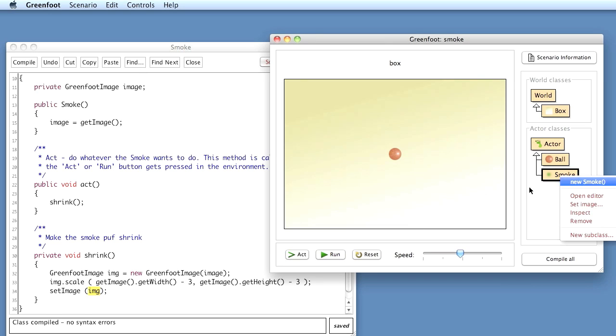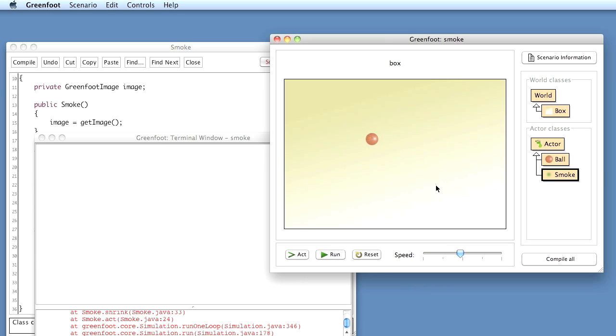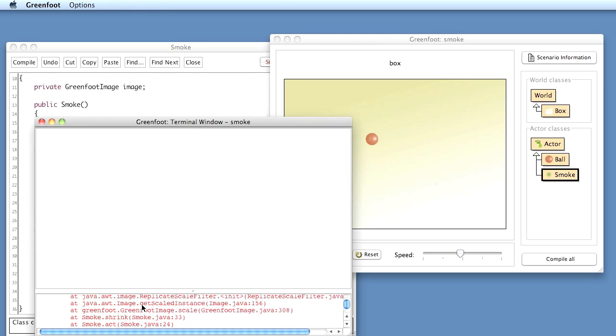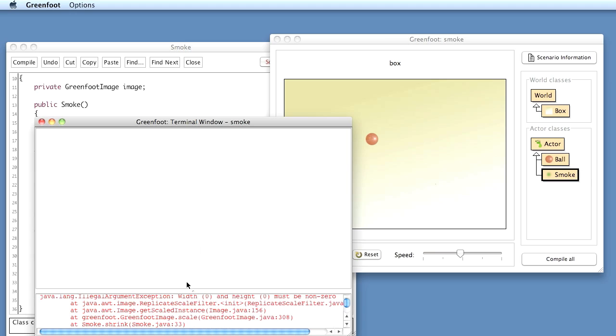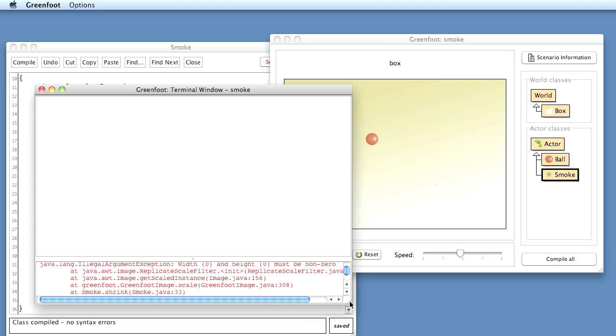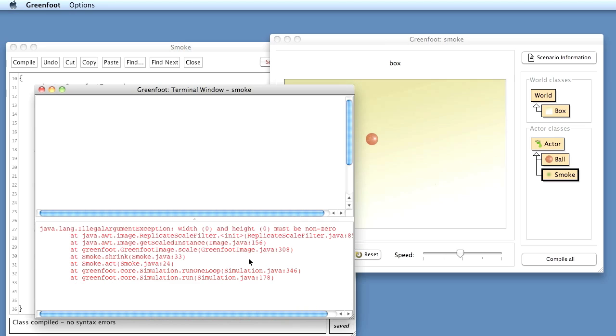If I now put a puff of smoke into this and run it, we can see that this gets smaller. And we can also see that we're getting an error here, because if we look at the error message it says illegal argument exception width 0 and height 0 must be non-zero.